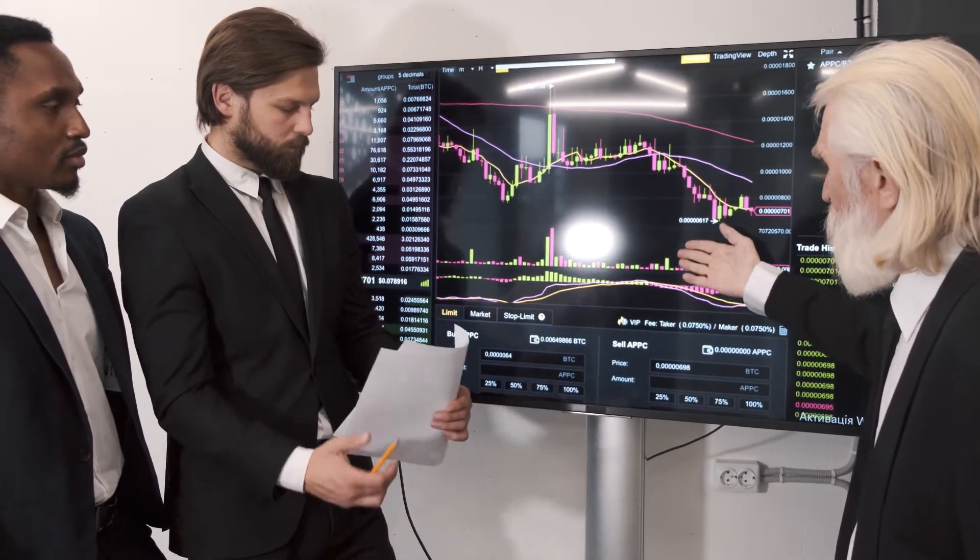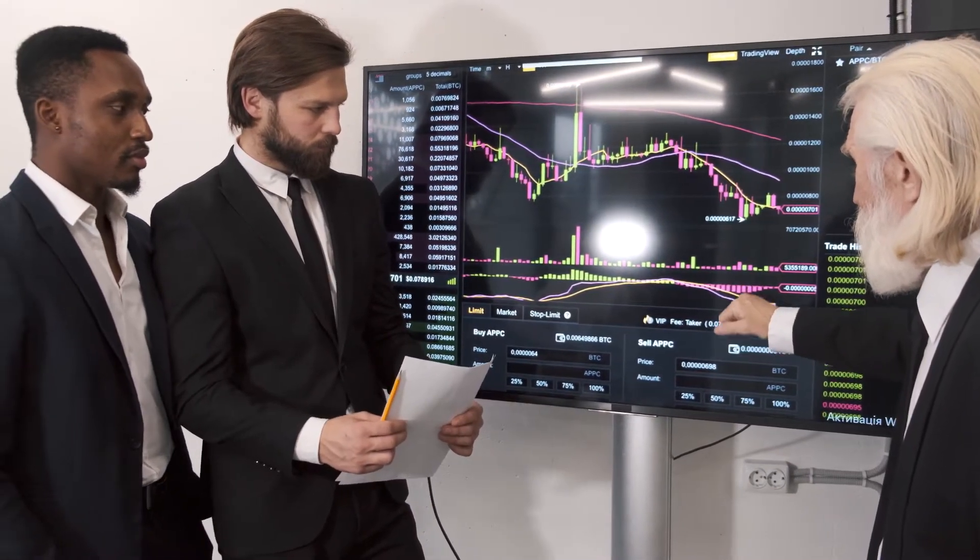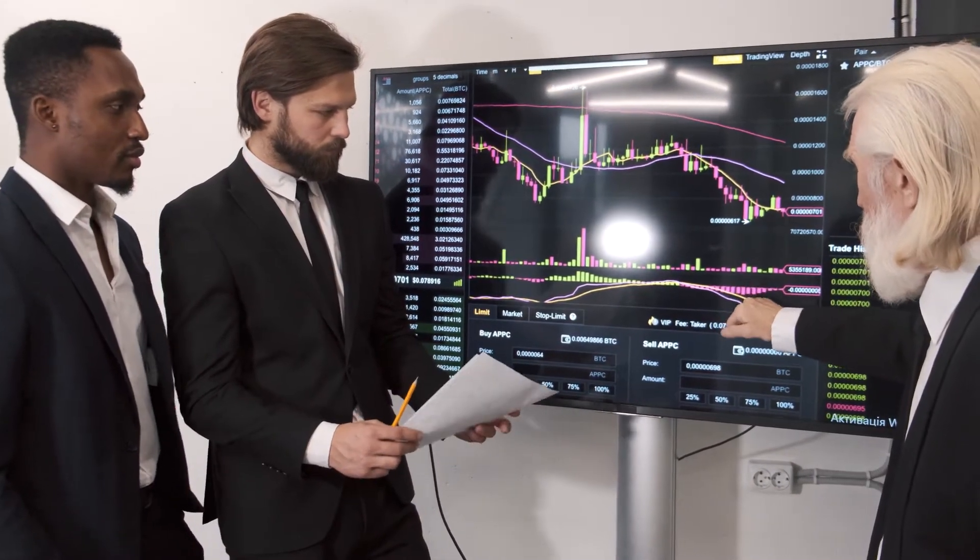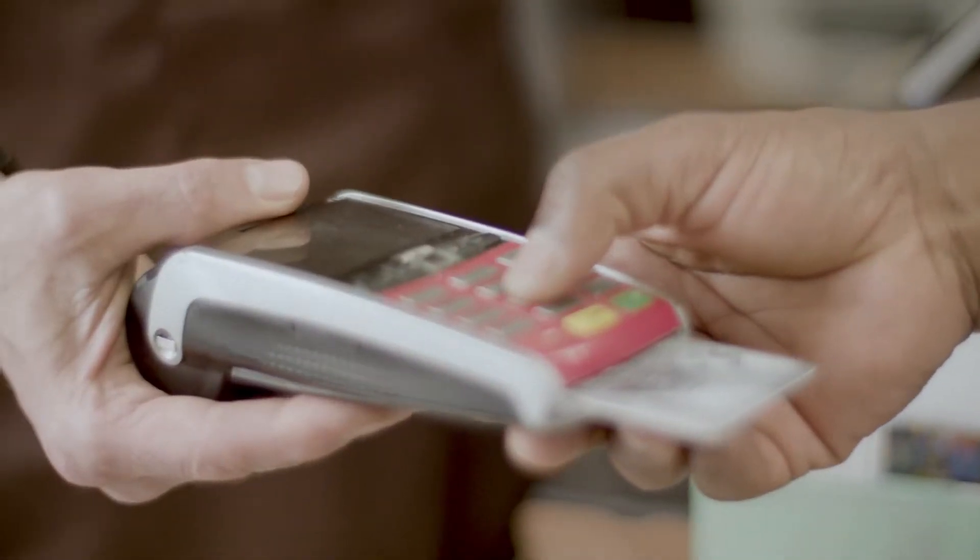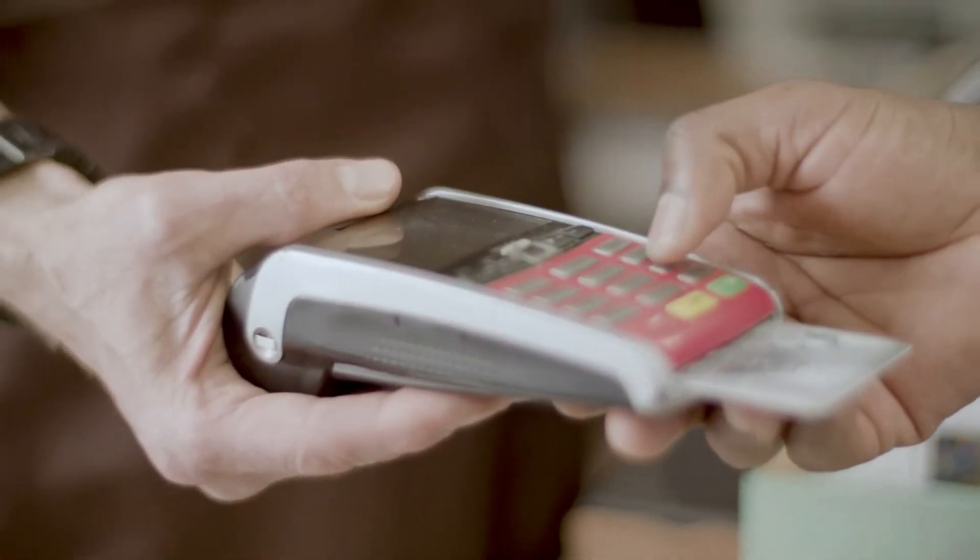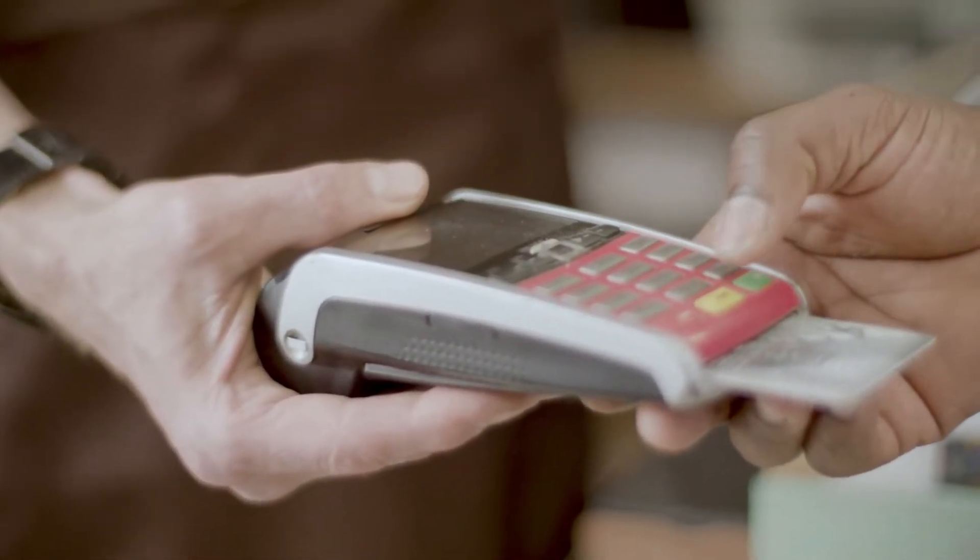If the coin breaks the 200 MA, it may reach the $338.80 level, according to the FIB retracement level of 0.236.